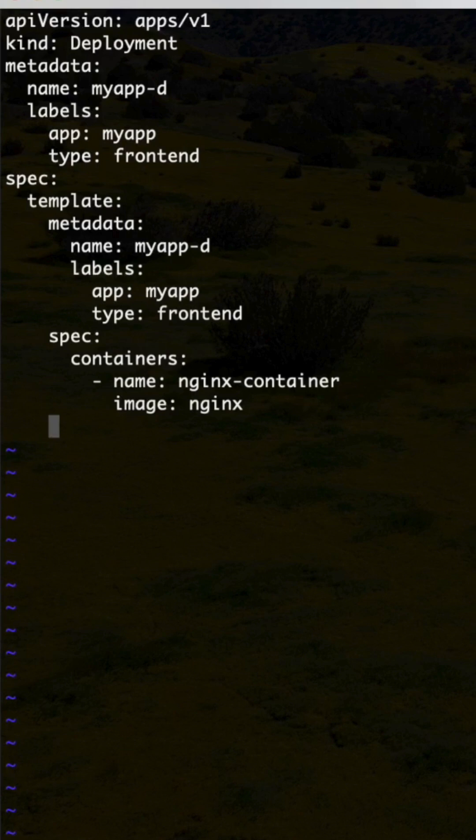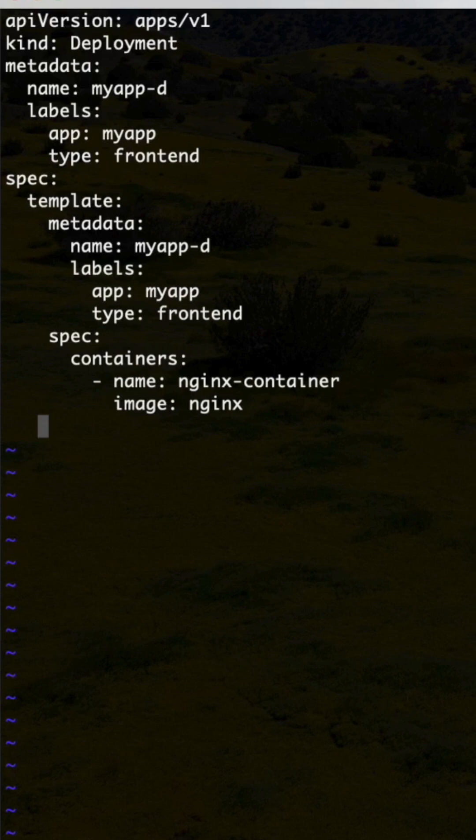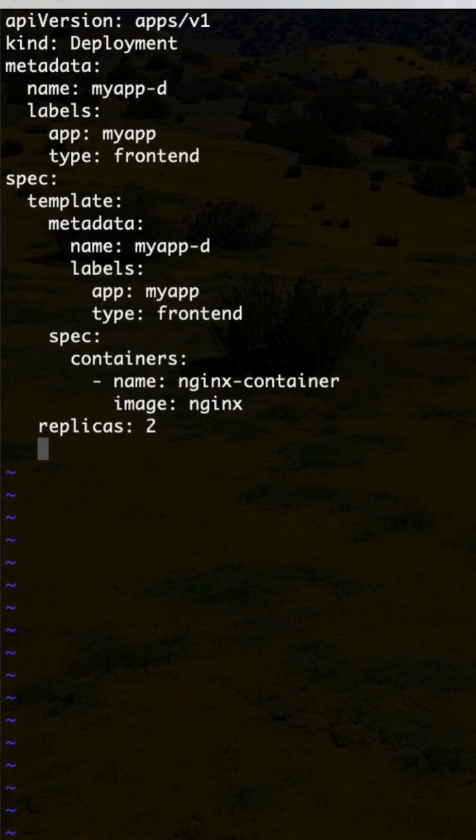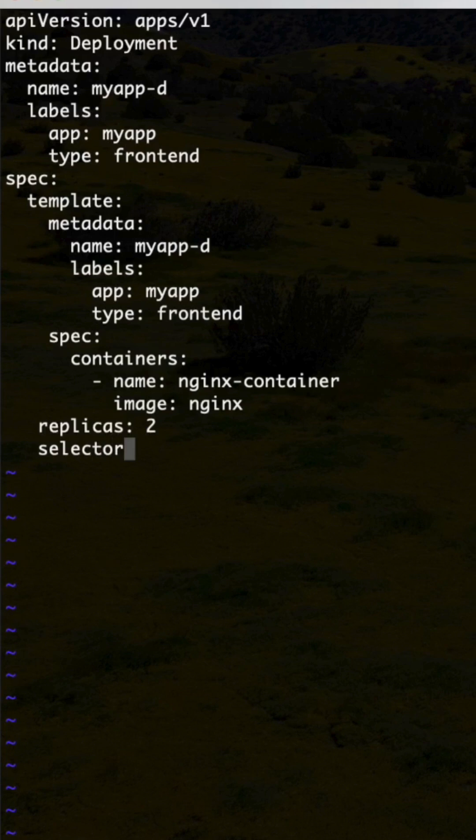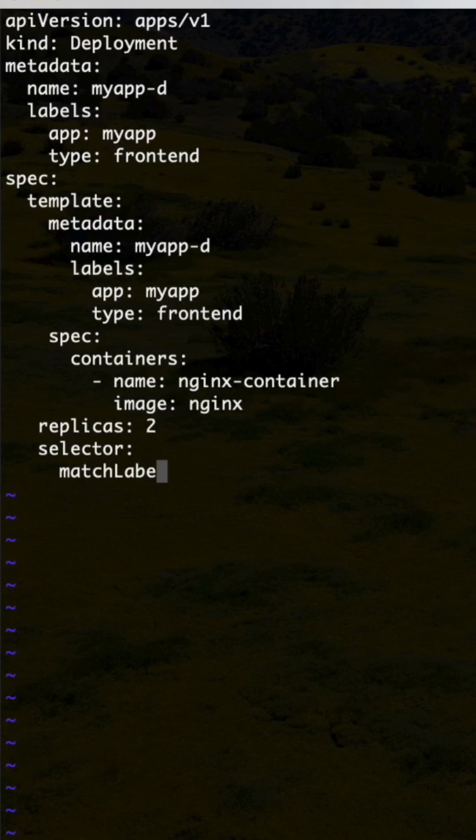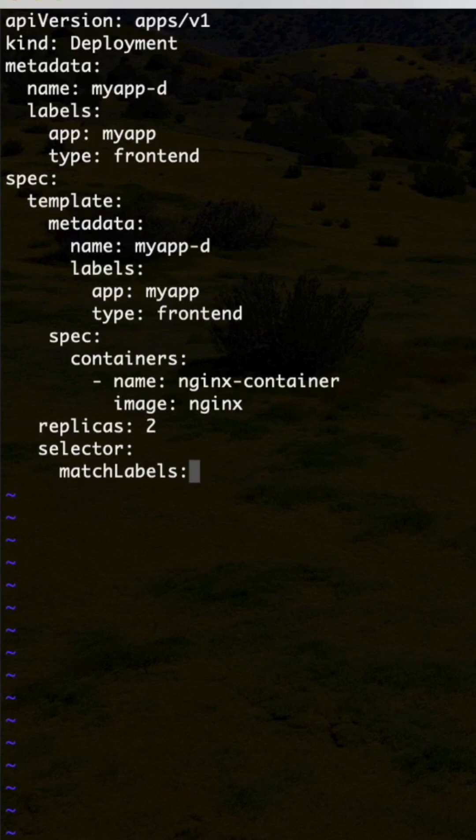Next under spec, replicas: 2. Then selector: matchLabels: type: frontend.